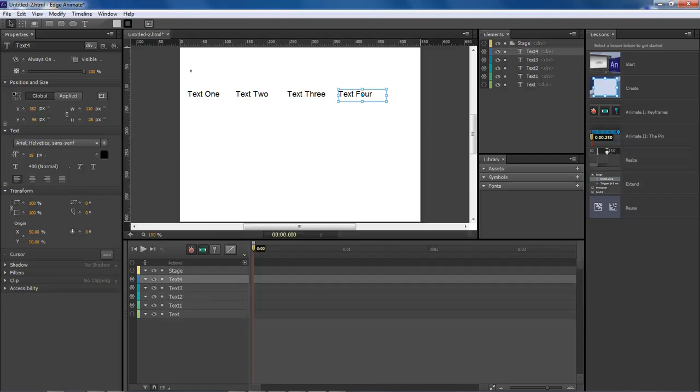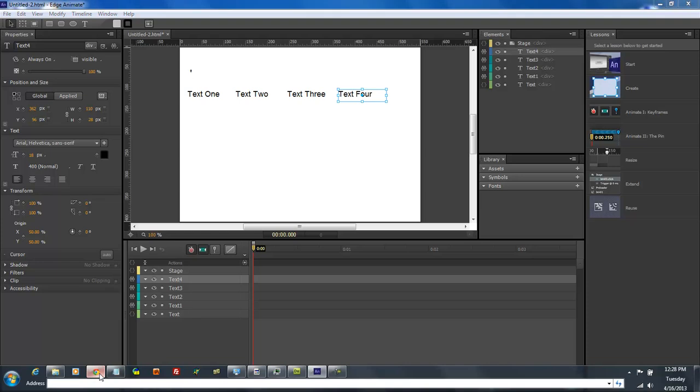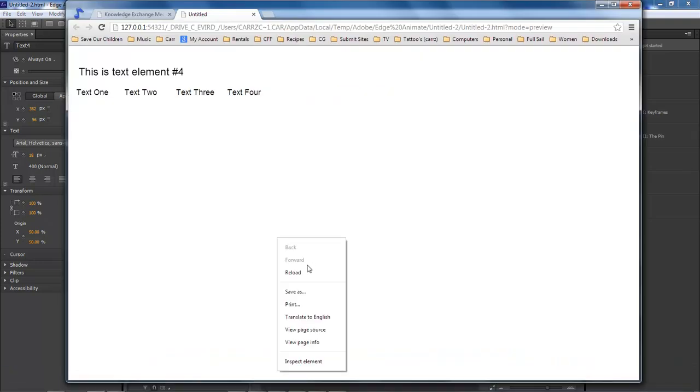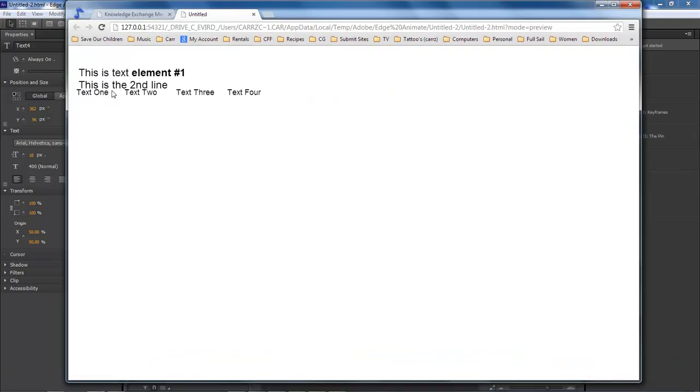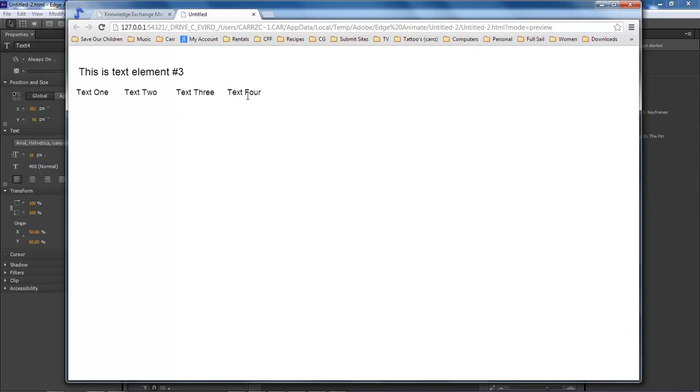And so now whenever we run it, we've got our first one. This is element number one, this second line. Element two stays the same, element three stays the same, and element four has basically the same thing as element one does.